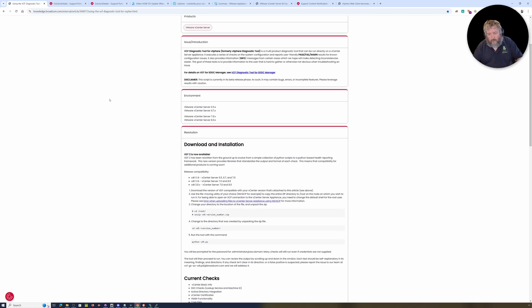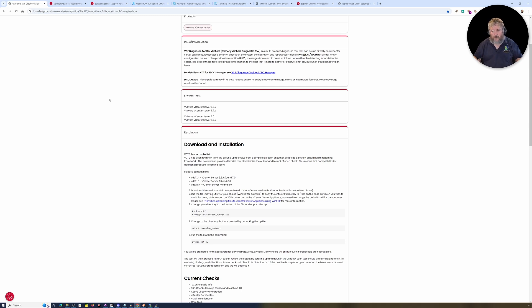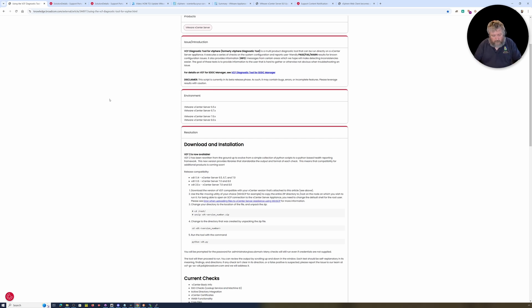But the script itself is still vdt.py. They've not called it vcf.py yet, but maybe that's to come in another version.